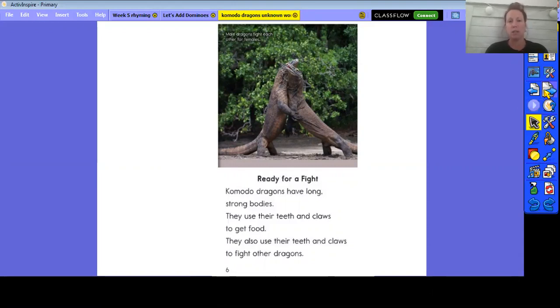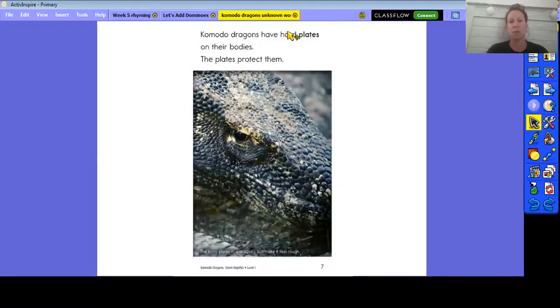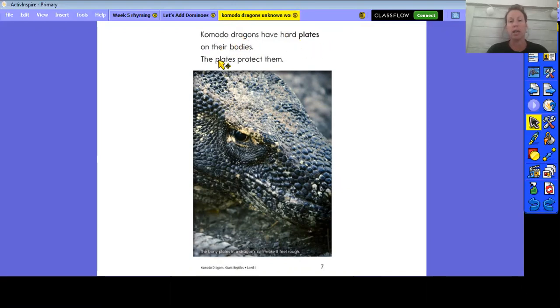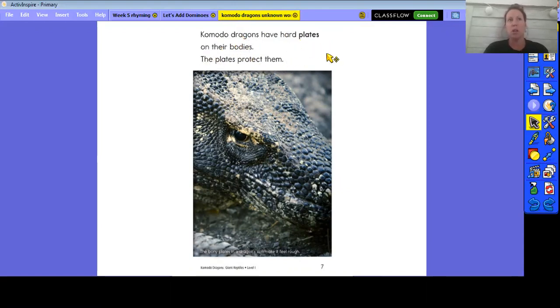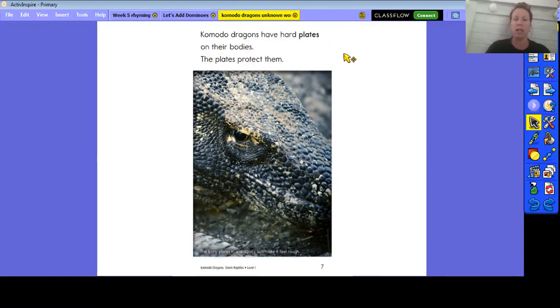When we're looking at a nonfiction text and we don't know what a word means, one thing we can do is use the glossary. So the first page that I come upon with this bold word, you can notice that difference. Komodo dragons have hard plates on their bodies. The plates protect them.